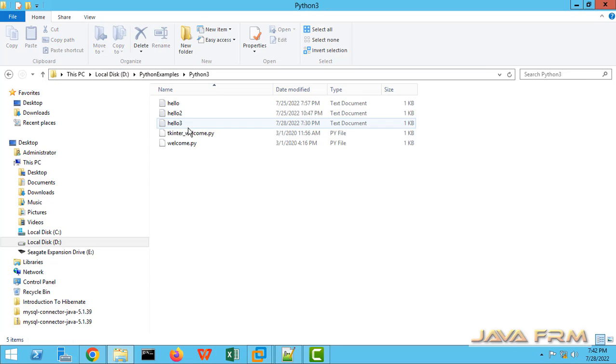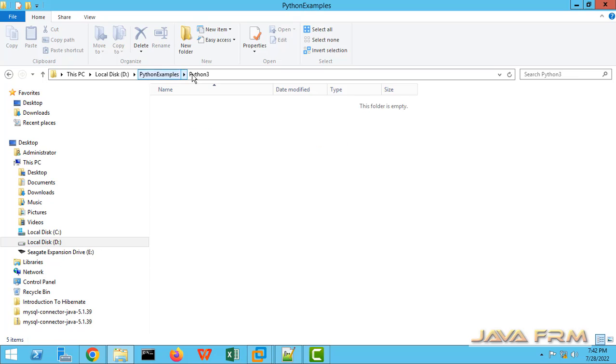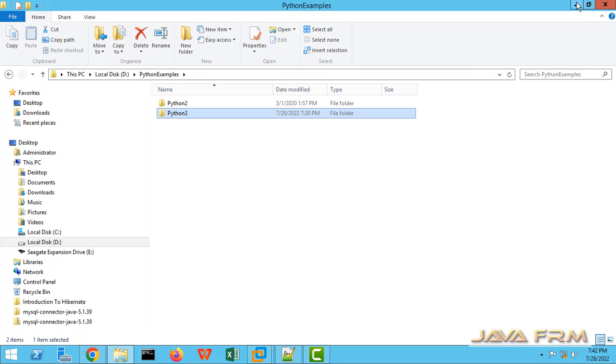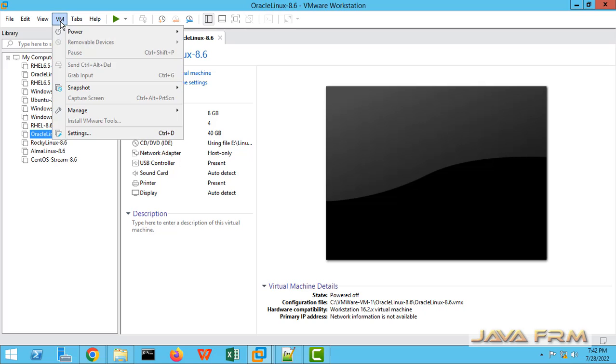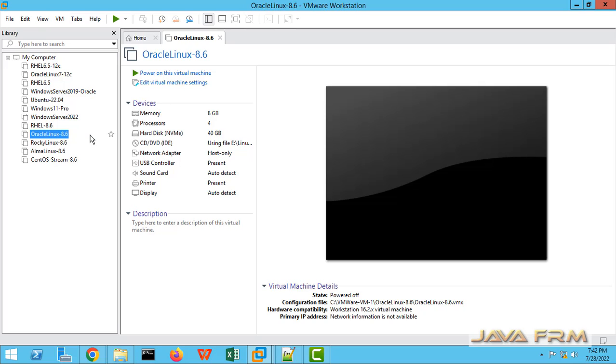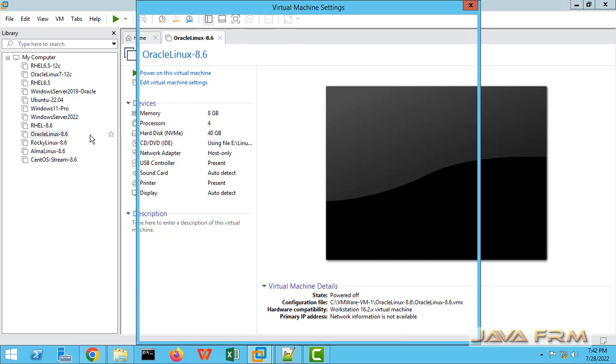So here I am going to share d colon slash Python examples to Oracle Linux 8 virtual machine running on VMware Workstation Pro 16.